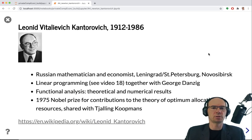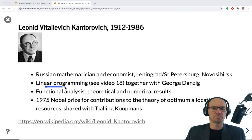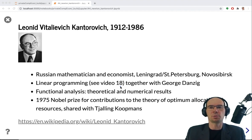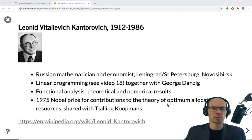Leonid Vitalievich Kantorovich was a Russian and Soviet mathematician who lived in Leningrad and Novosibirsk. He made contributions to linear programming theory, which we looked at in video 18, and also fundamental contributions to functional analysis. He shared a Nobel Prize in Economics in 1975 for contributions to the optimal allocation of resources.